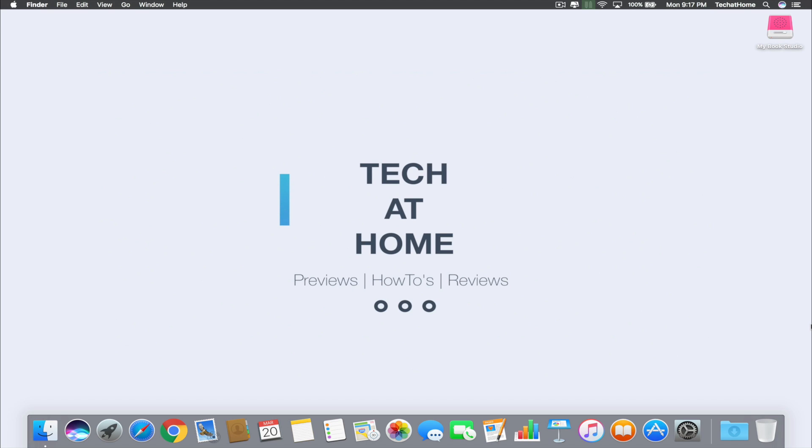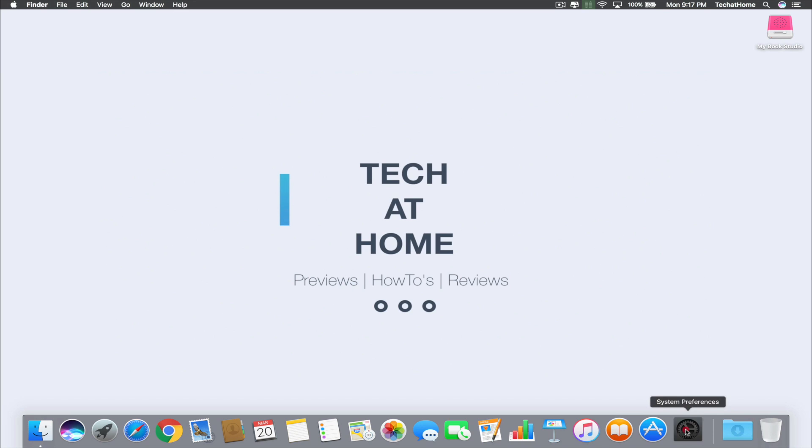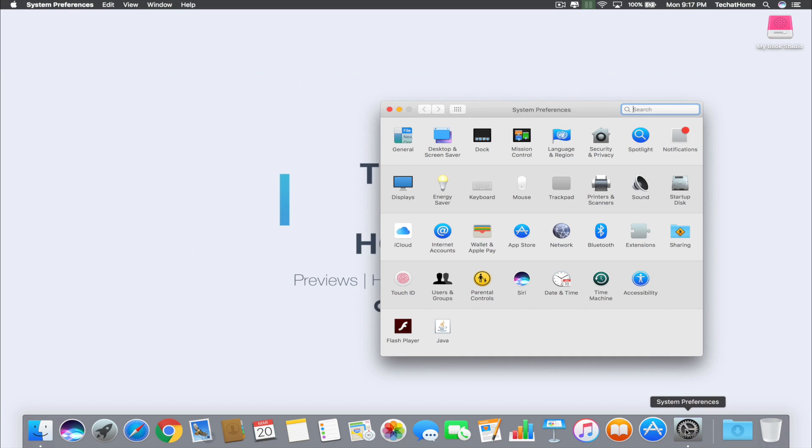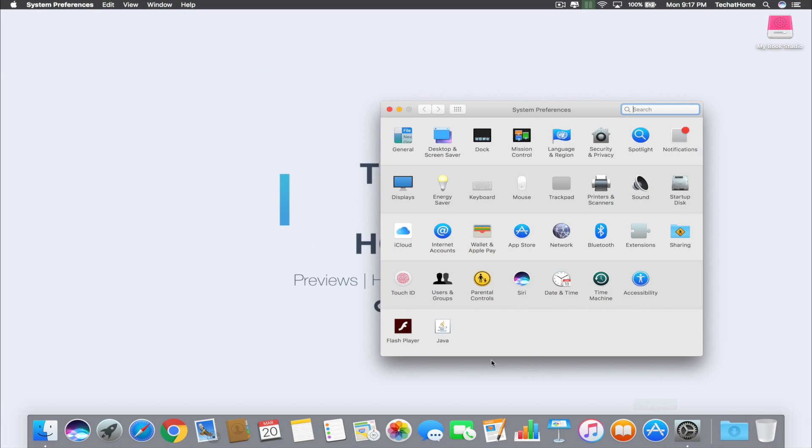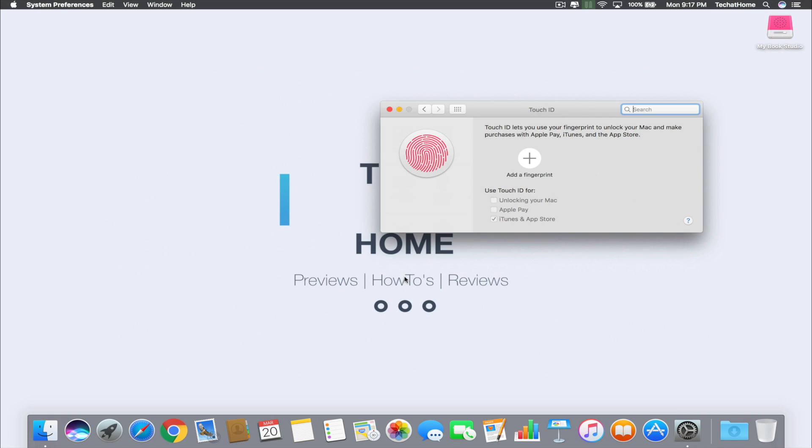First thing you'll need to do is navigate yourself to System Preferences. Once you open up the app, make sure you're on the main screen. When you're on the main screen, look down to the fourth row of apps and you will see Touch ID.